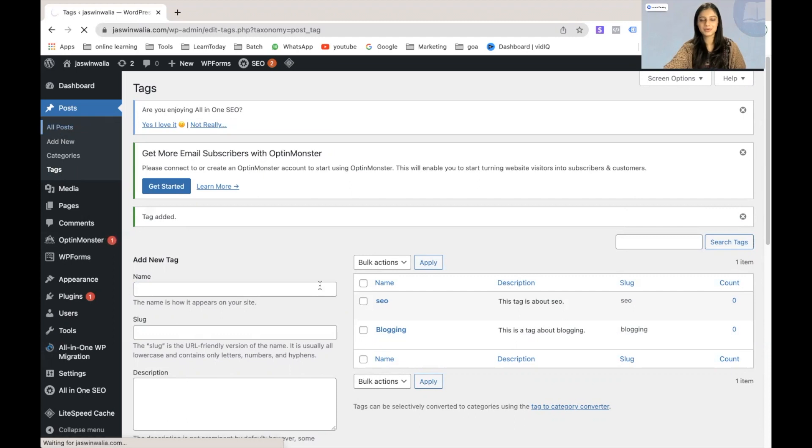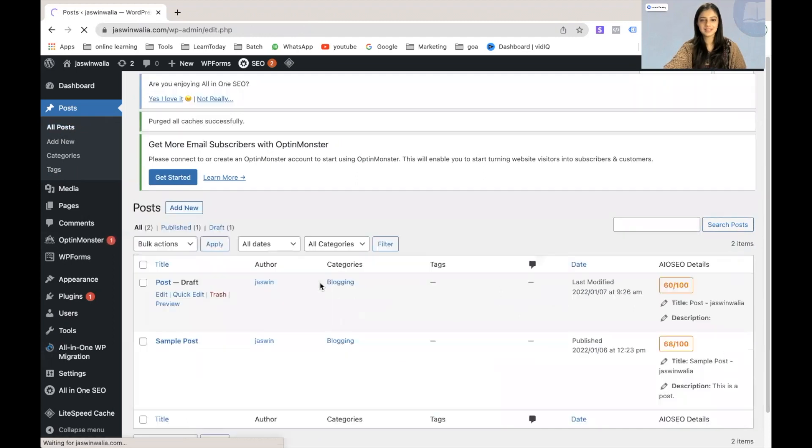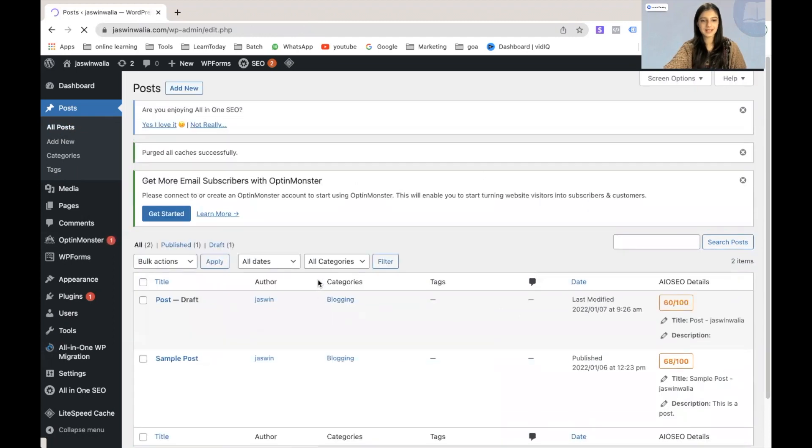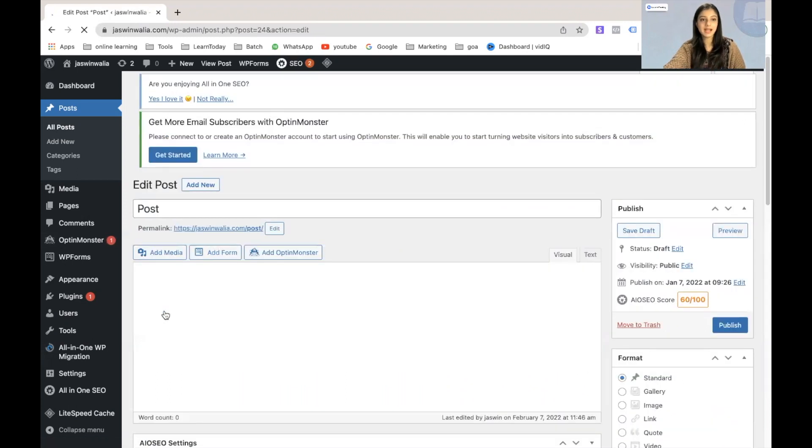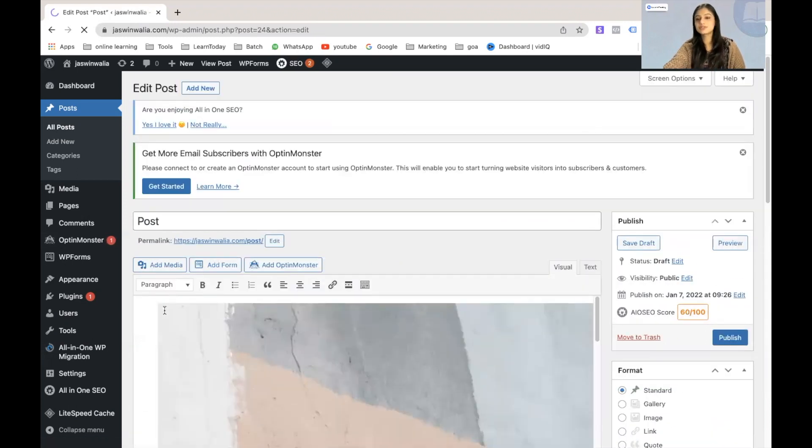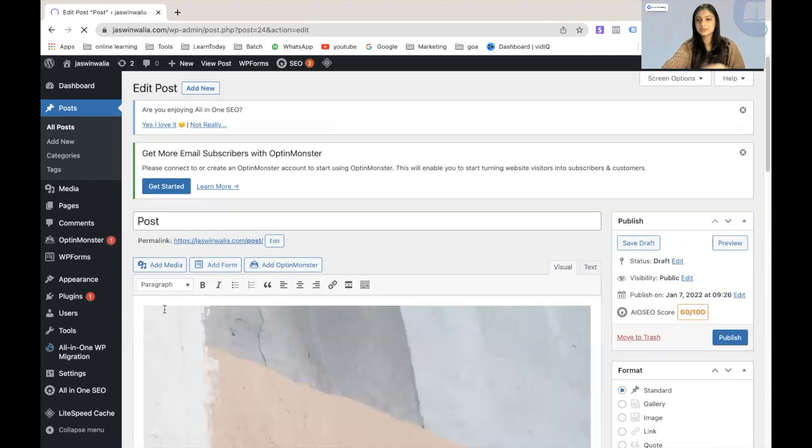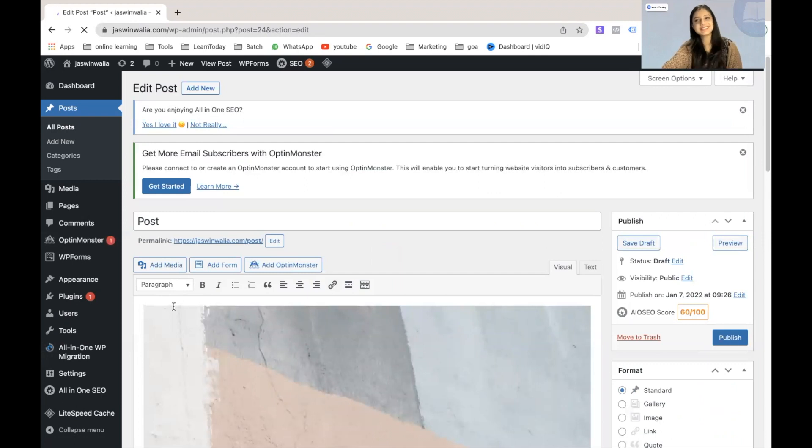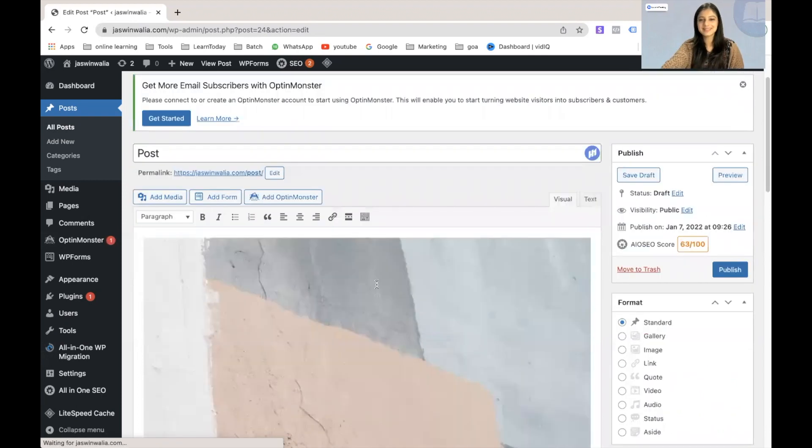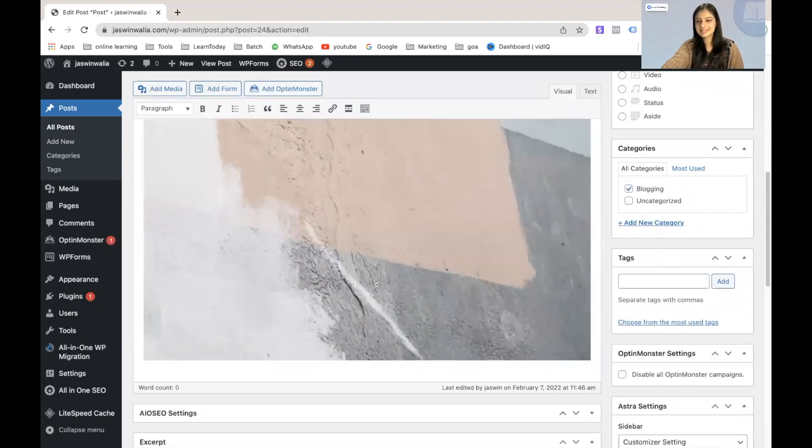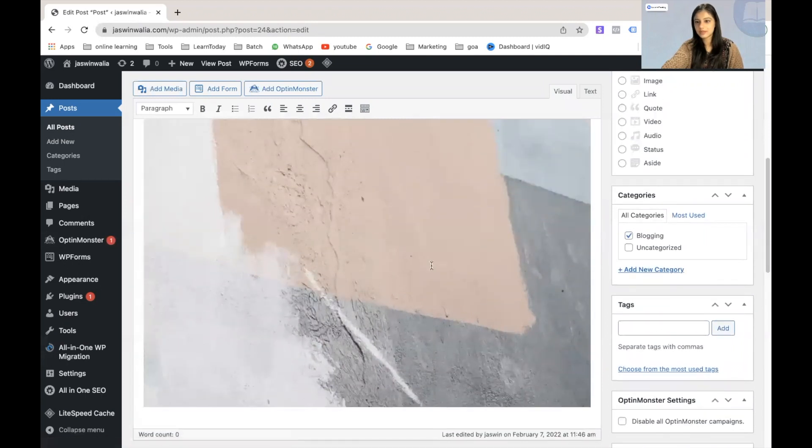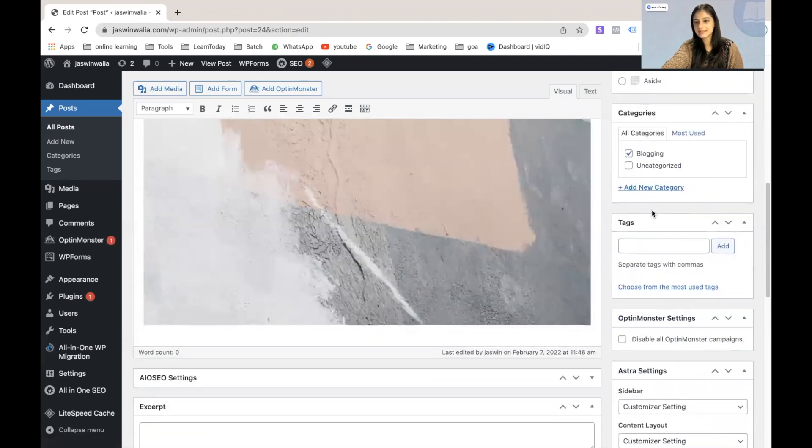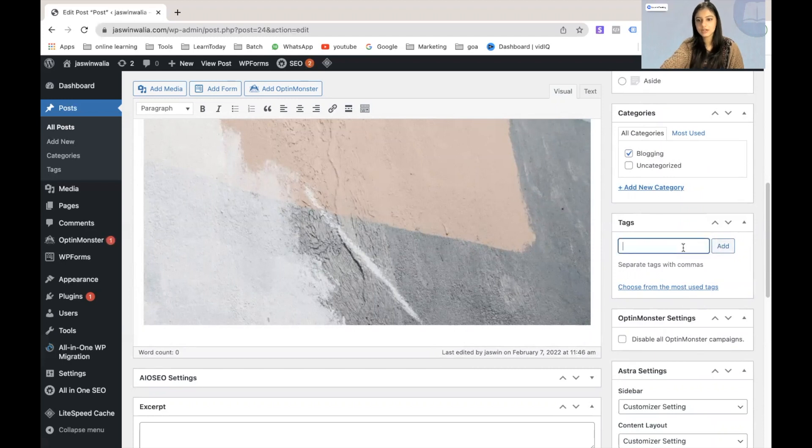Supposedly, I would want to edit the post that I've just created, and we would just assume that this is about blogging, content marketing, SEO, and all of that. Okay. So as you can see, if we scroll down, the tags section is starting to appear right here on the right hand side.